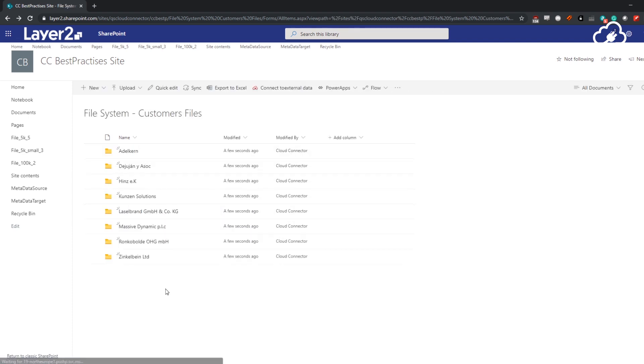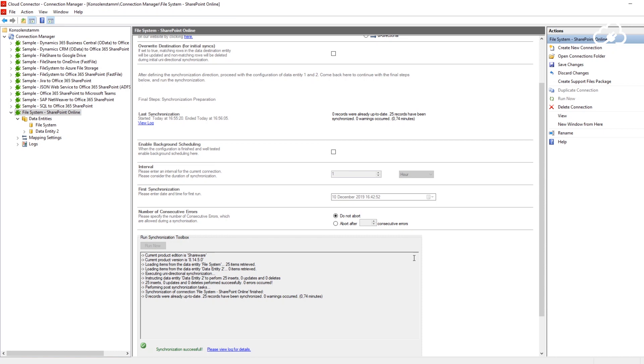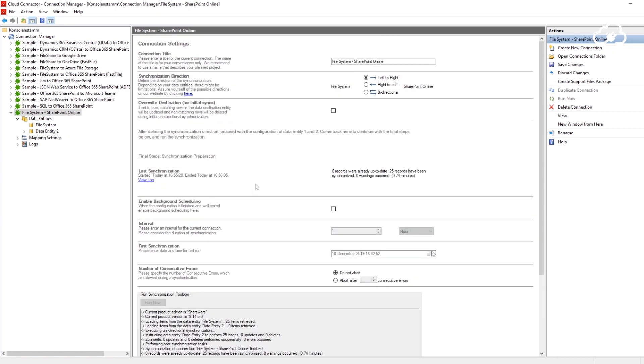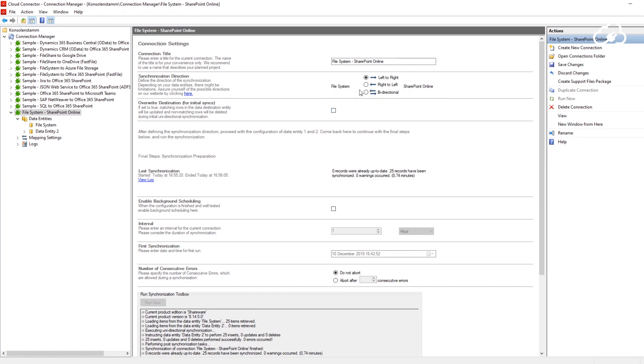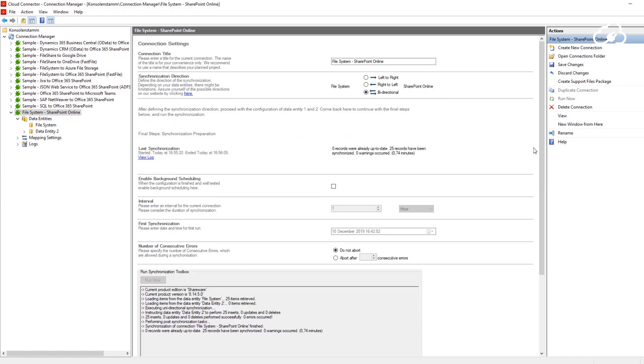Because I want to allow users to work on either the network share or the SharePoint online library, I will switch from a one-way connection to a two-way connection where files are synced to either system depending on changes made to them. I can change the synchronization direction in the main connection node. Currently set to sync from left to right, I will now change it to bidirectional.